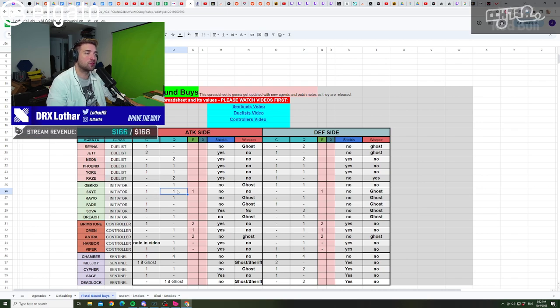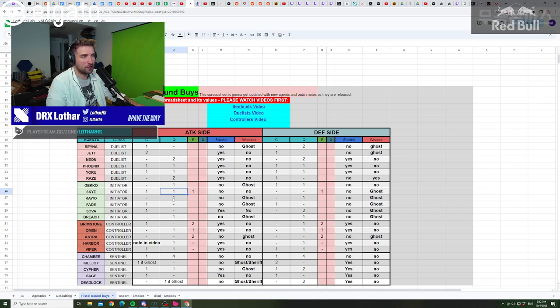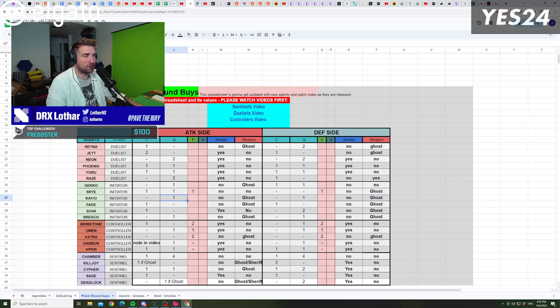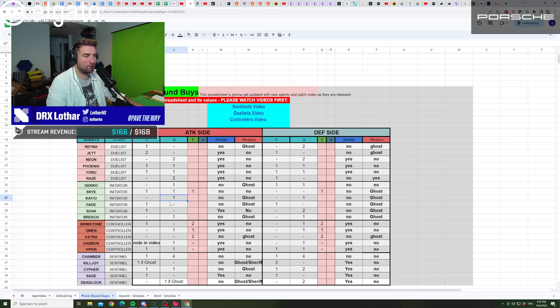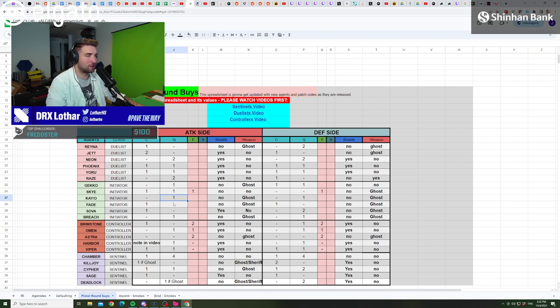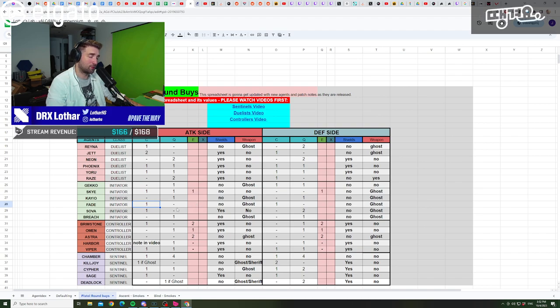KAY/O feels absolutely dreadful, same as Fade when it comes to the pistol round on attack. Either you go for full util and you have no weapons, or you go for a weapon and just one piece of util. In general in ranked I would favor that. So in the case of KAY/O, one flash and a Ghost. In case of Fade, one prowler and a Ghost, even though you would love to absolutely have two prowlers and a weapon, but that's not a possibility.